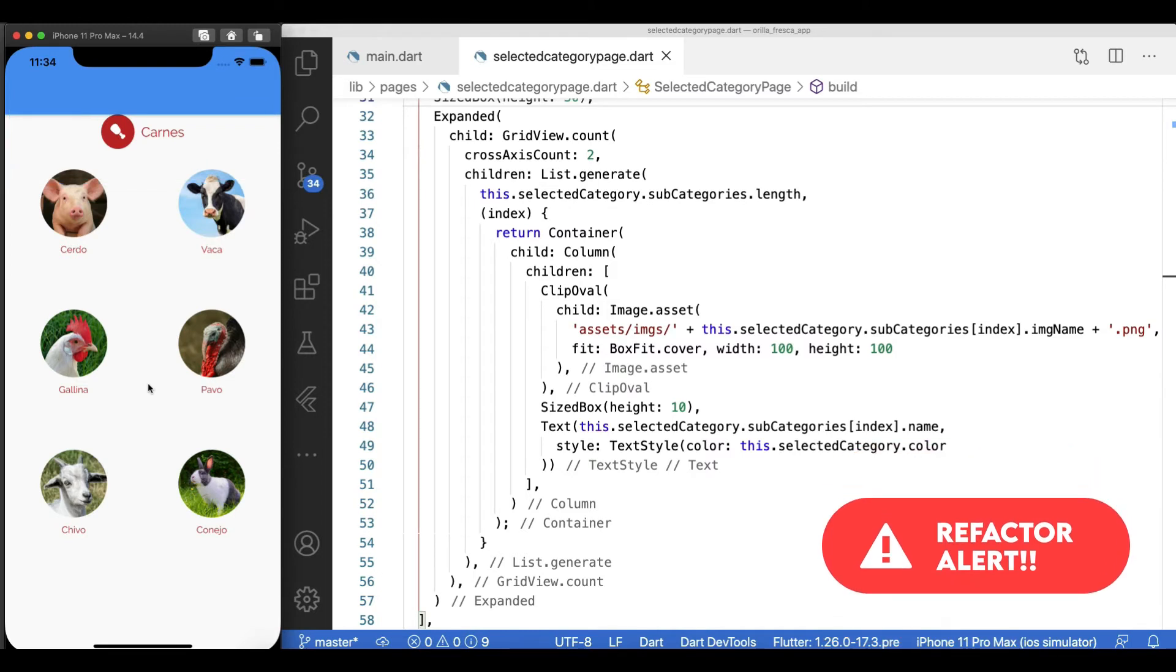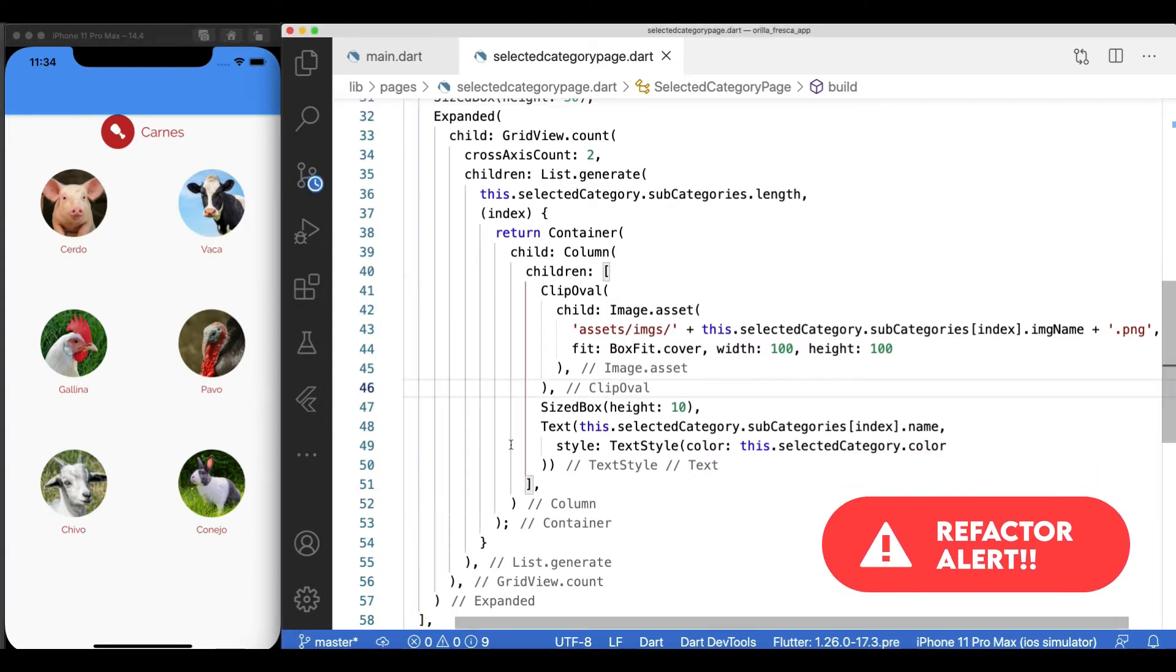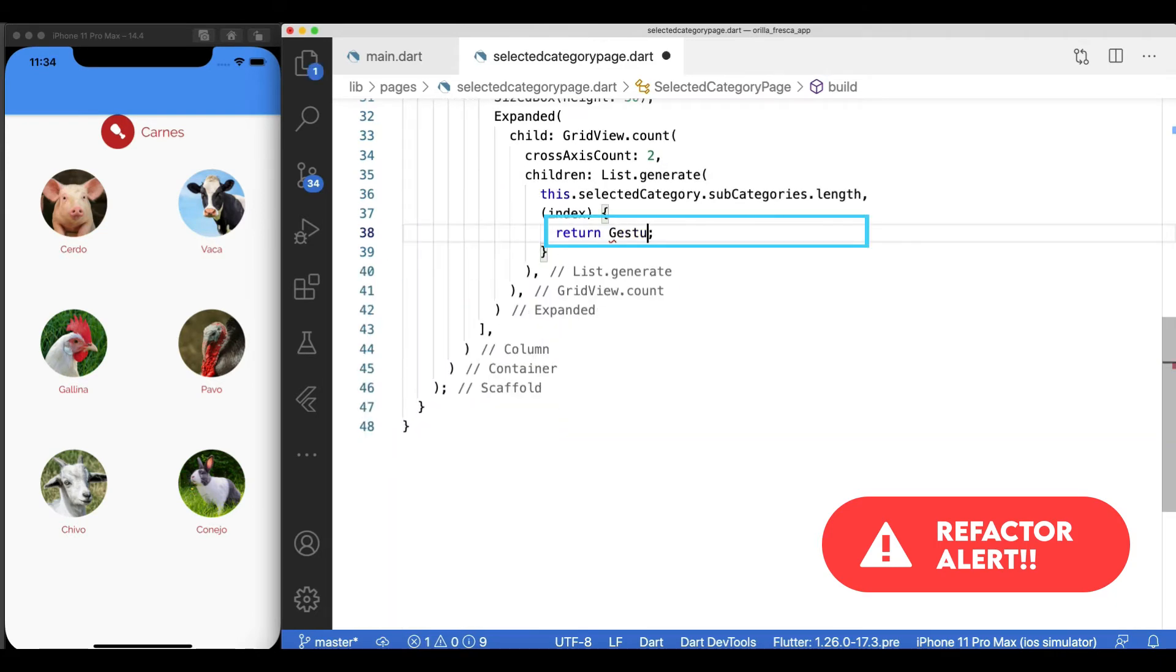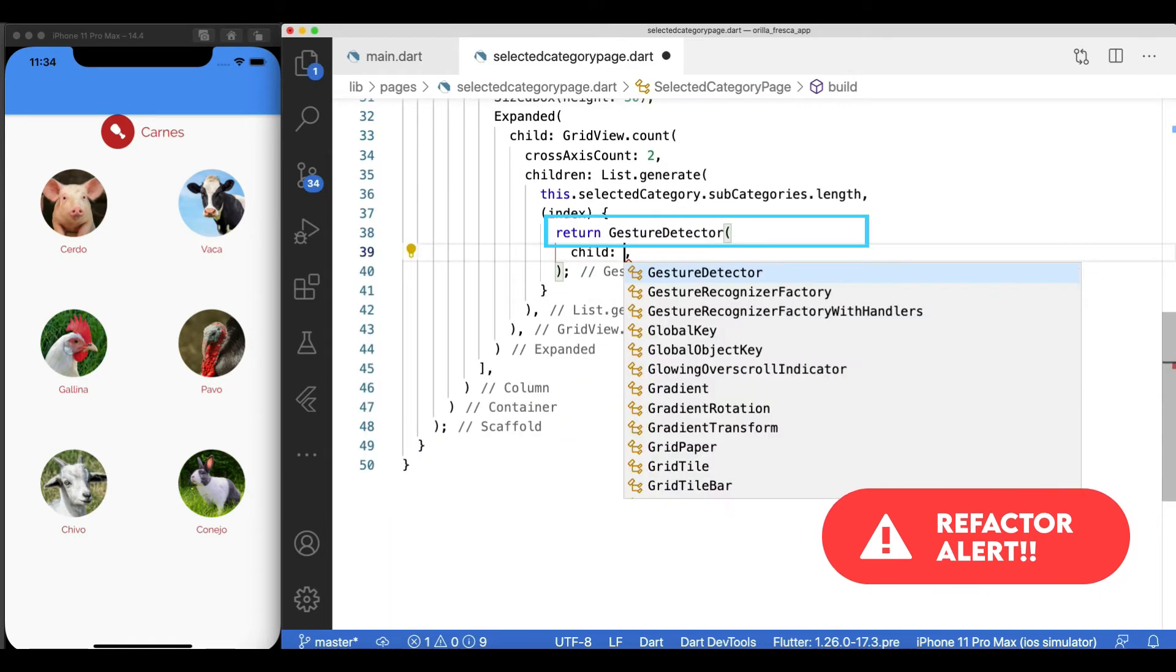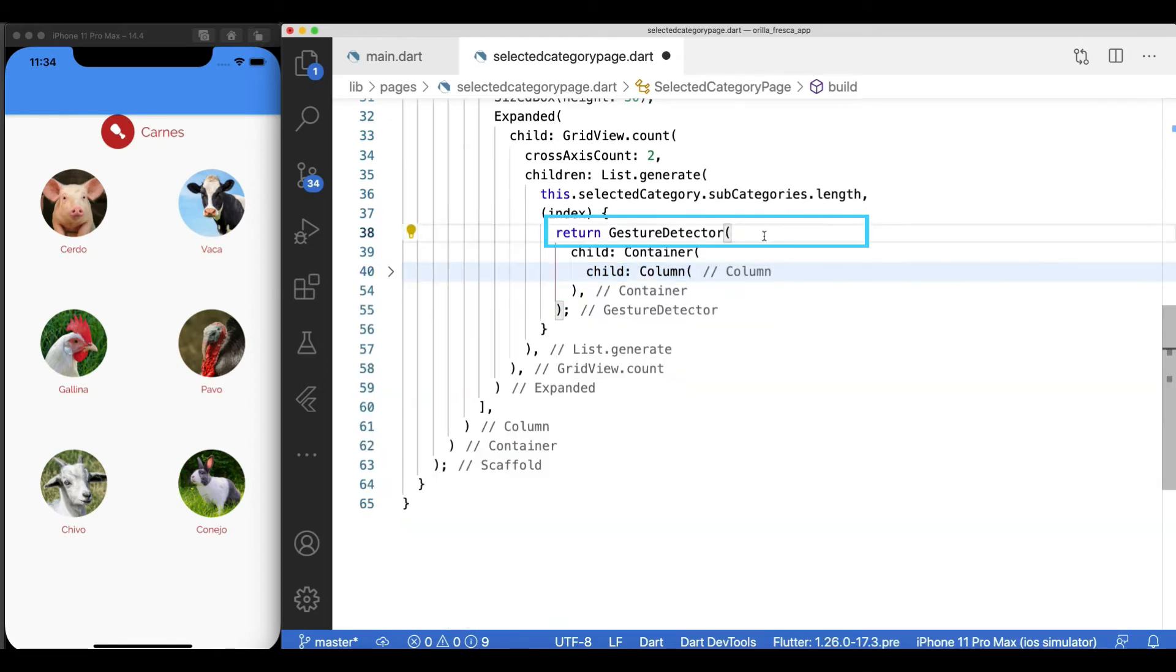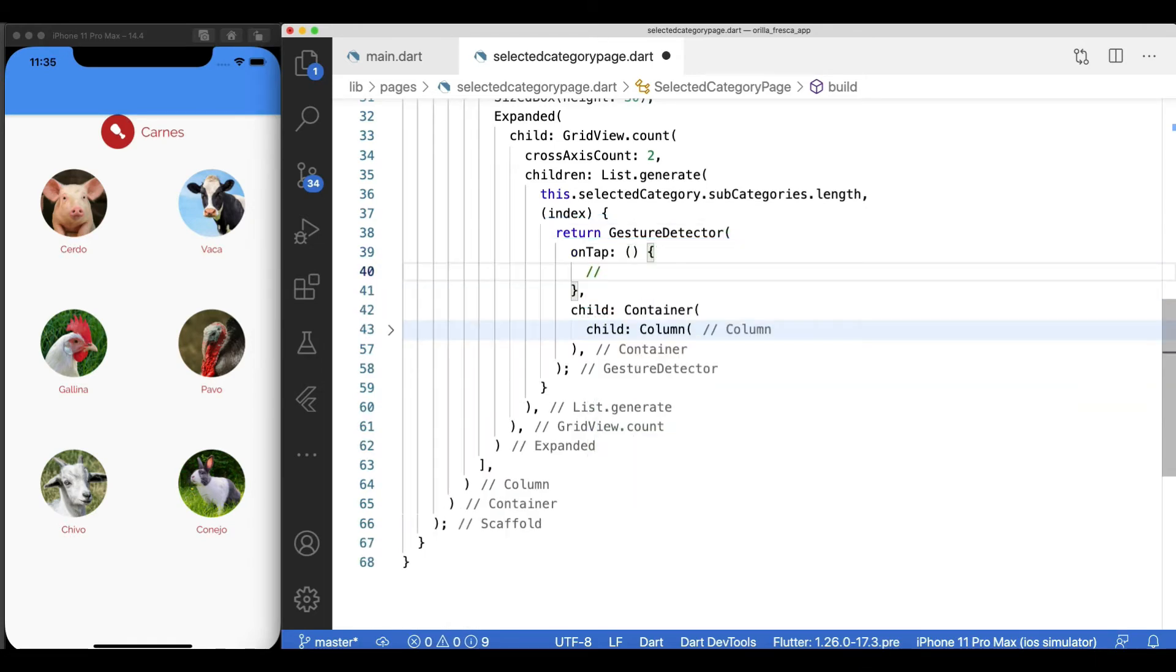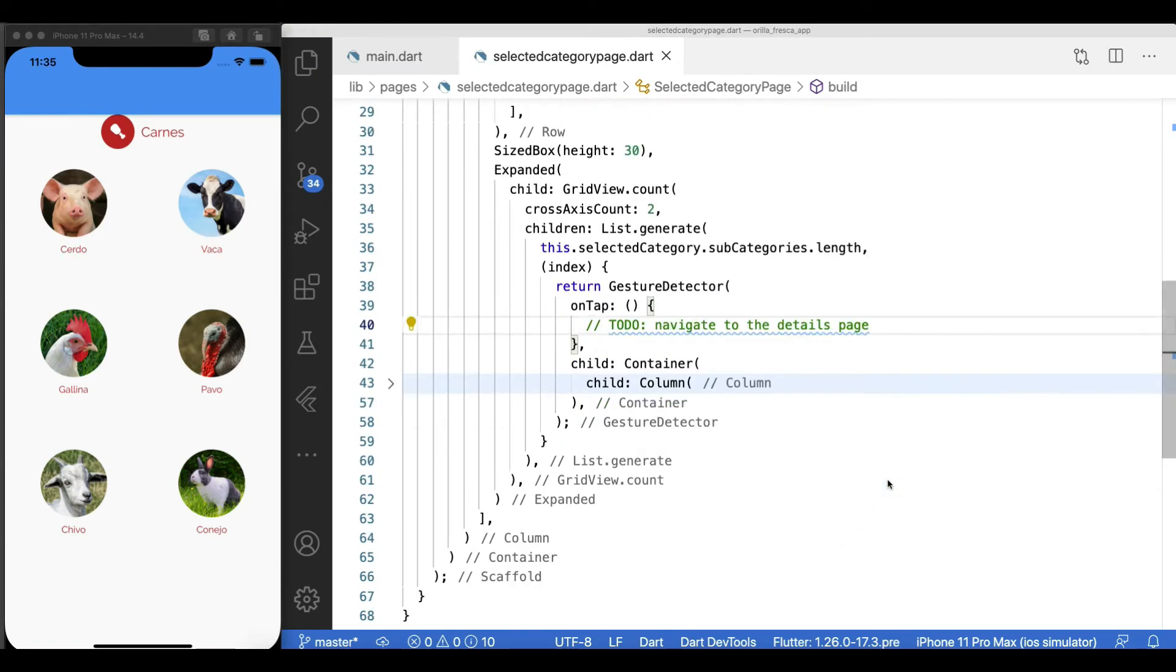The clicking gesture to be applied to each of these items. Simply wrap the whole container widget inside a gesture detector widget and leverage the on tap event provided. Let's park a to-do here and come back later to it, but at least things are hooked up properly.